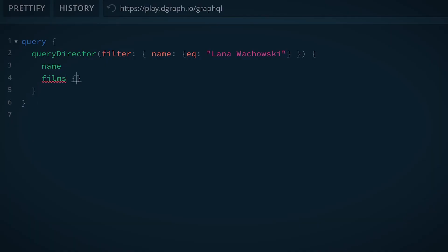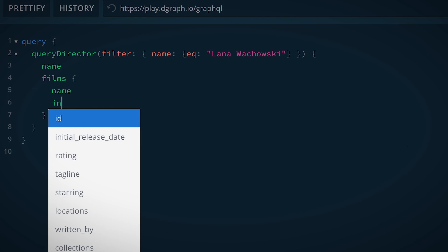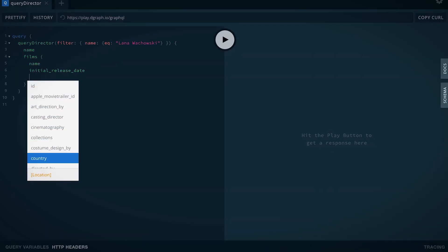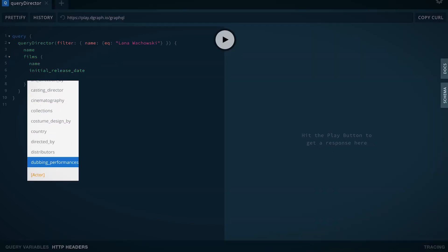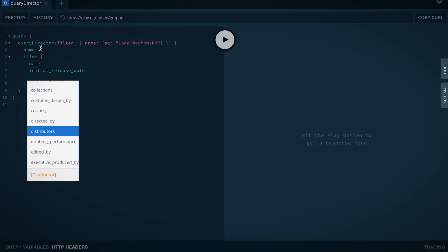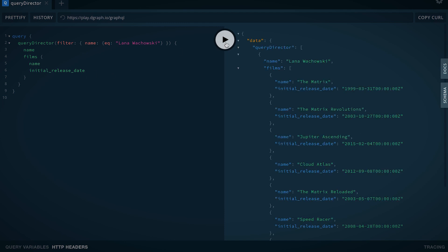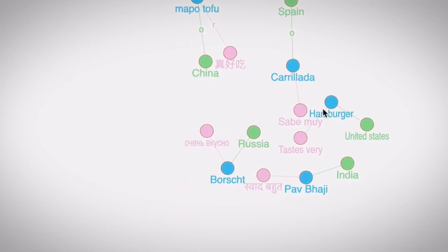In GraphQL systems, D-graph is the only solution which natively understands and speaks GraphQL. That means the query language, the query execution layer, the storage layer, and the distribution layer — they all work together to execute a GraphQL query as fast as possible.